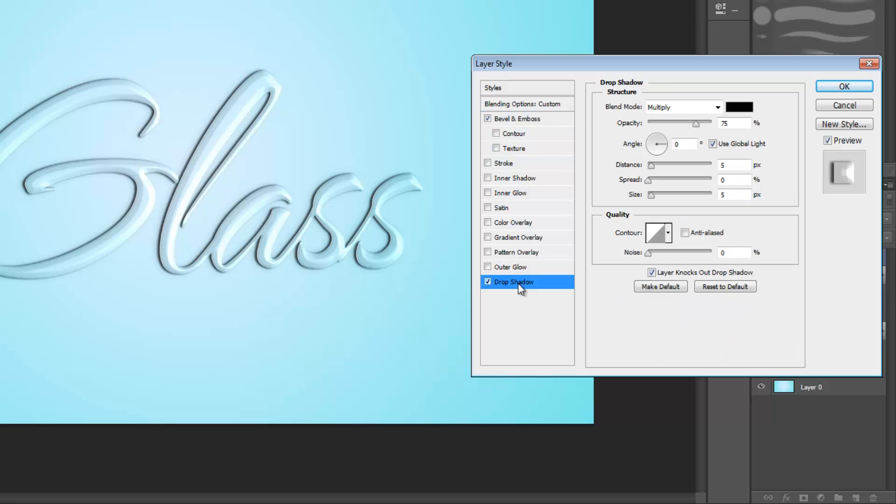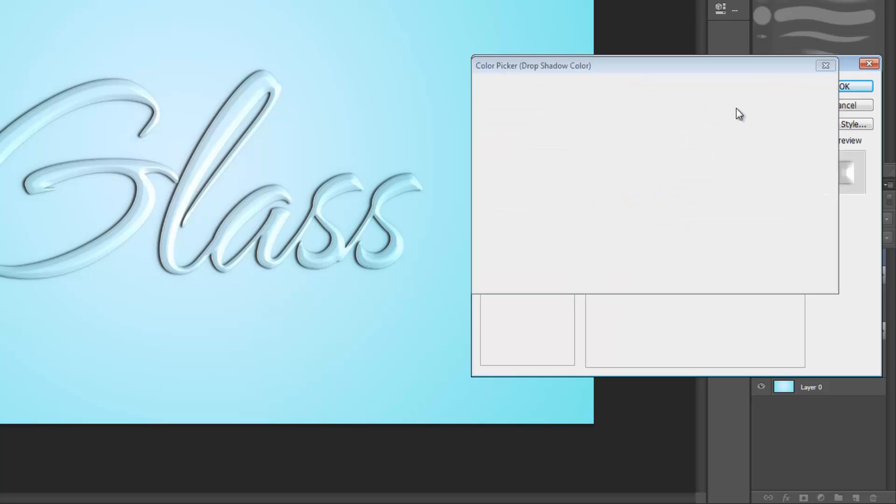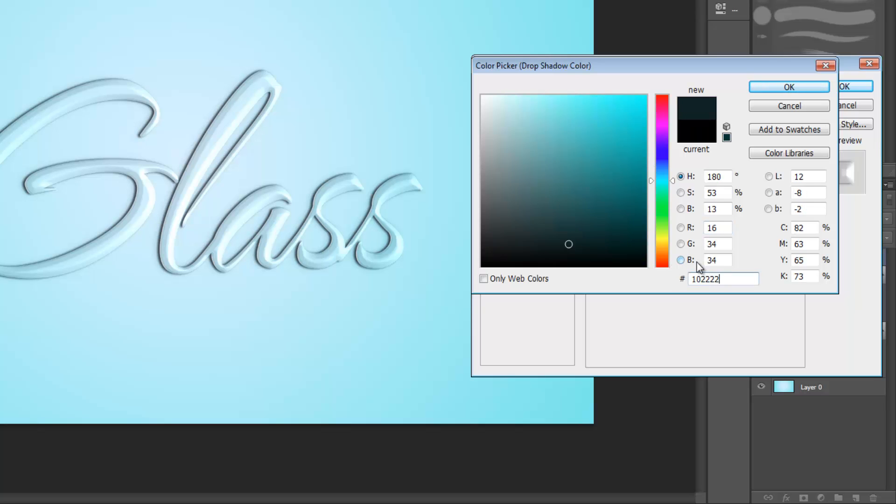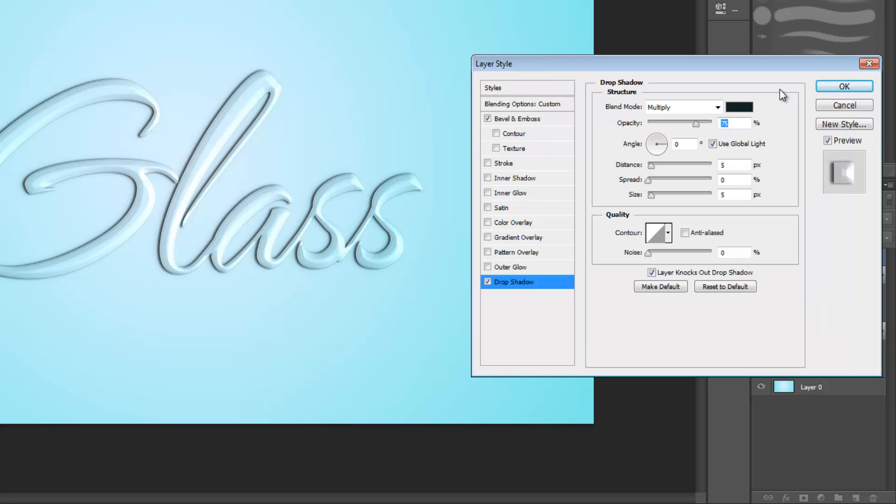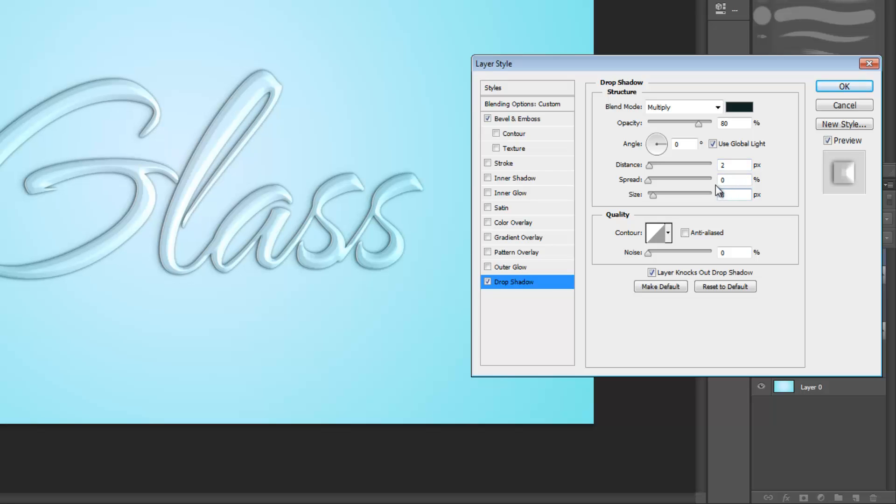Next we're going to add a drop shadow. For this one we're going to leave blend mode on multiply and set our color to 10, 22, 22. Make the opacity 80%, set distance to 2 pixels, and size to 8 pixels.